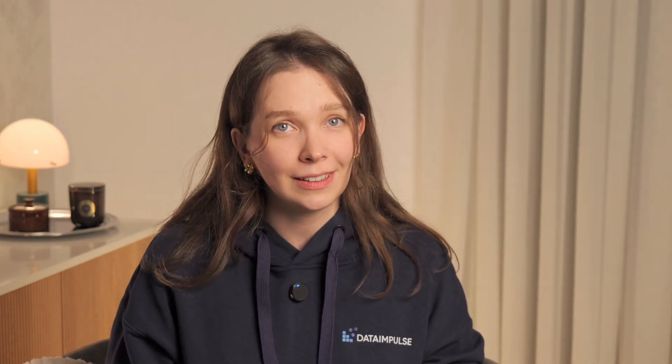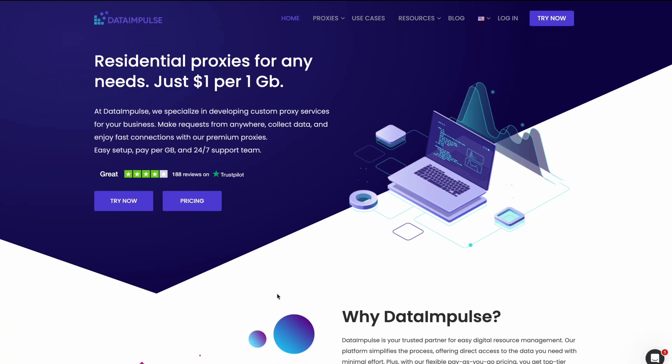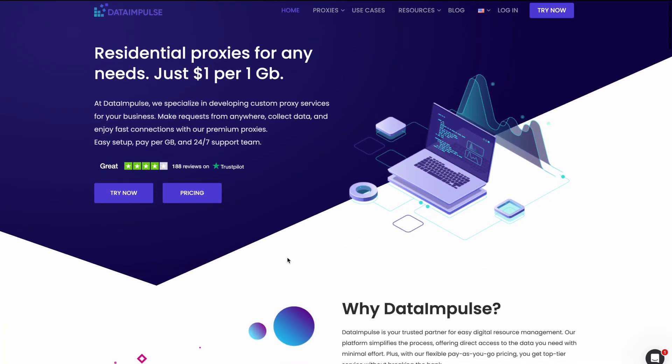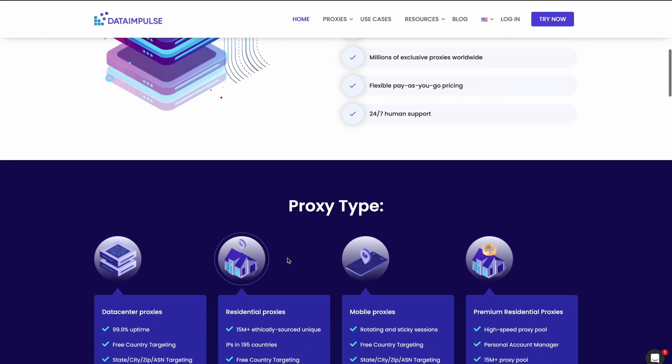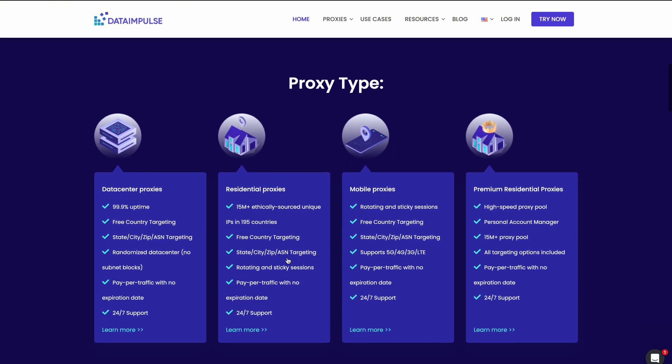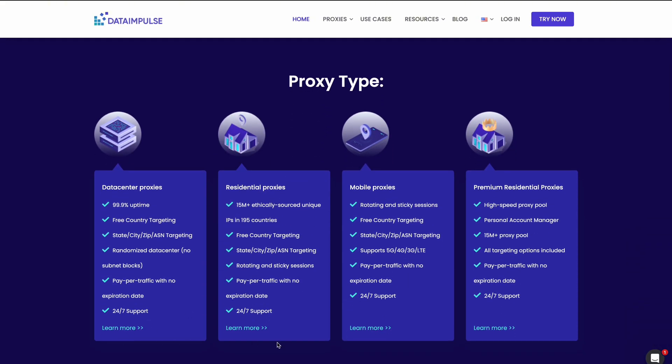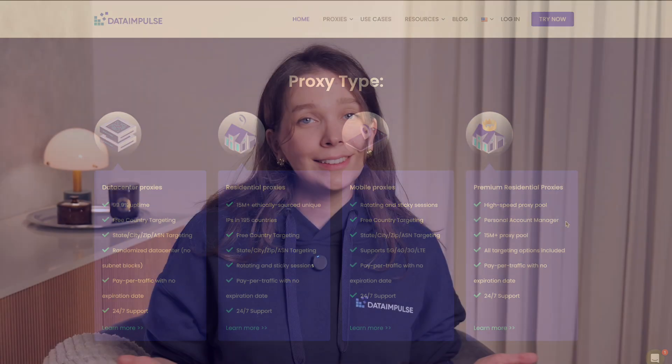Join thousands who trust Data Impulse — 15 plus million IPs, 24/7 expert support, everything you need for powerful proxy access. Start now with the guide below. That's all for today.